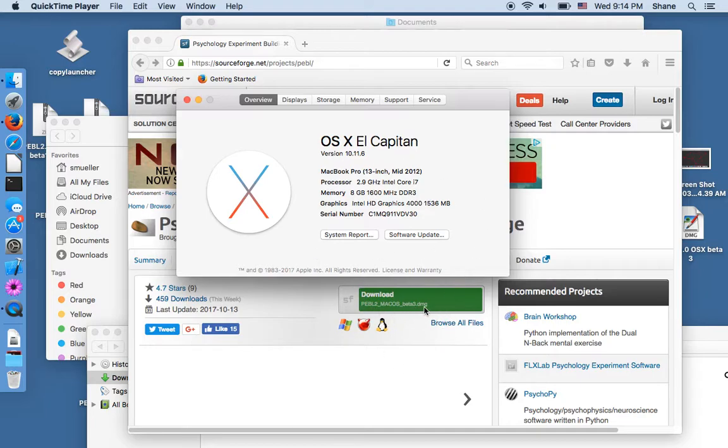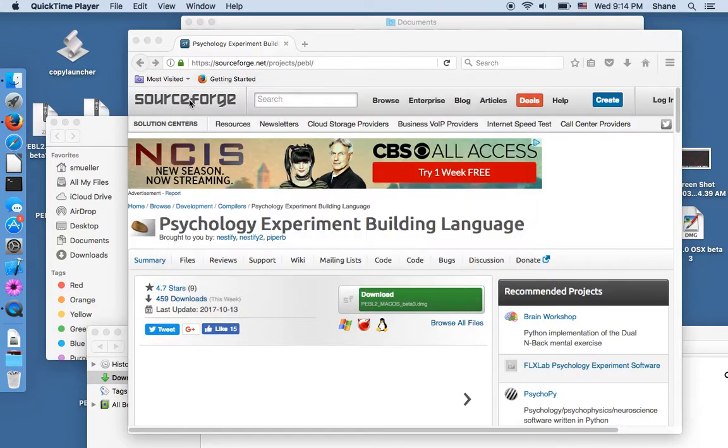So beta 3 won't maybe handle newer updates and you might have to wait for beta 4 to come out.